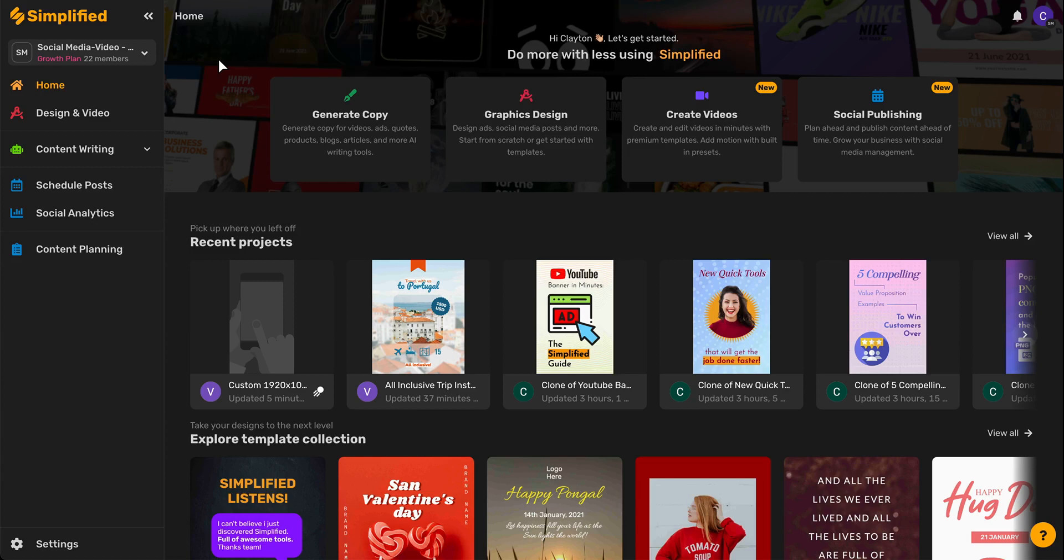Well, great news! Simplified's AI now has a template designed to help you do exactly that. And in this video I'm going to show you how to use it.